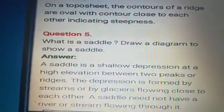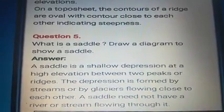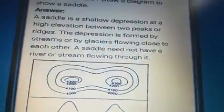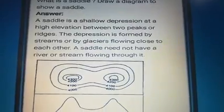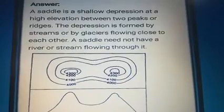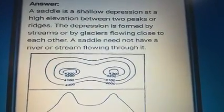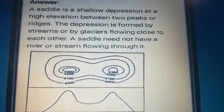What is a saddle? Draw a diagram to show a saddle. A saddle is a shallow depression at a high elevation between two peaks or ridges. The depression is formed by streams or by glaciers flowing close to each other. A saddle need not have a river or stream flowing through it. Diagram is here — you should draw the diagram.